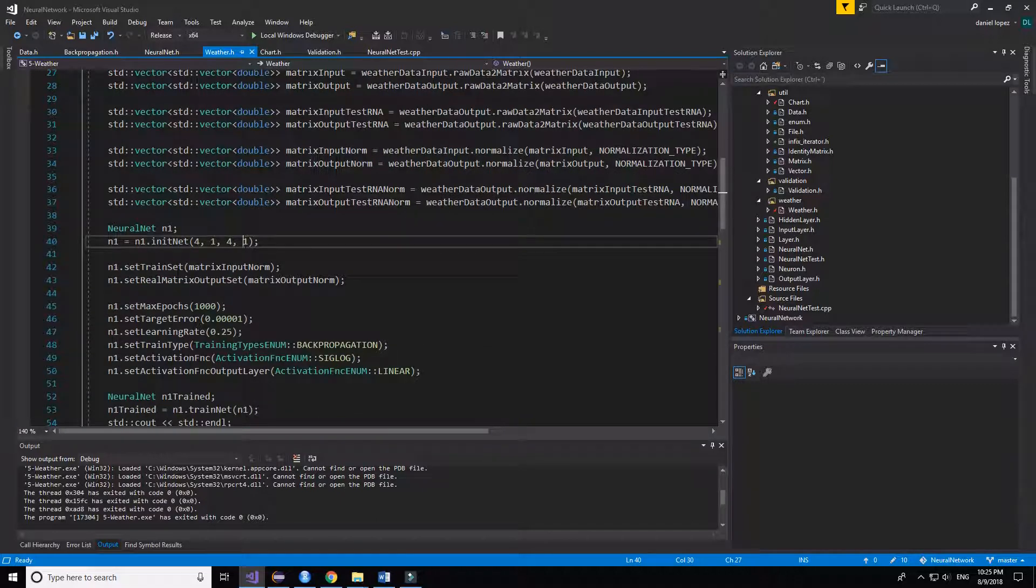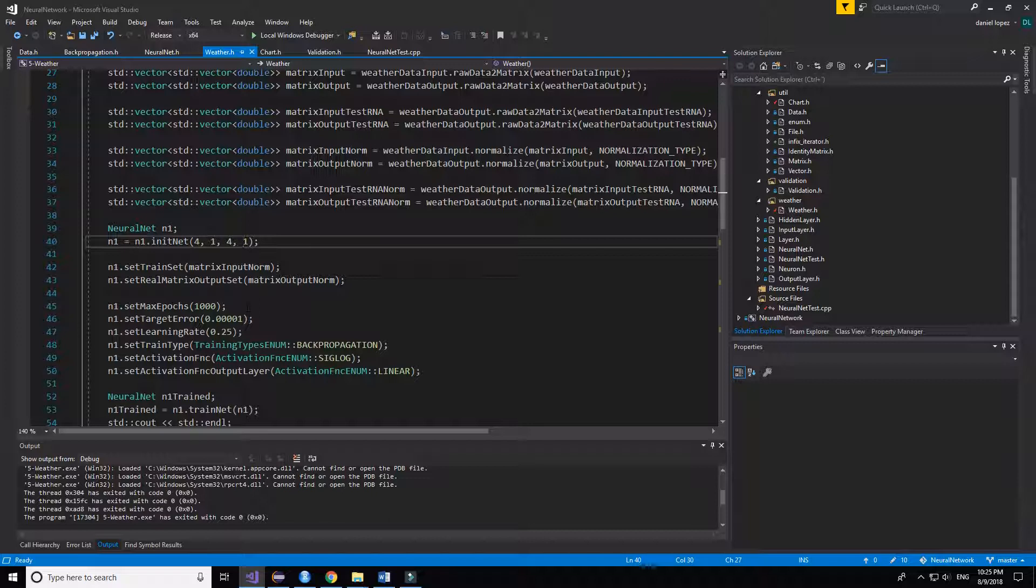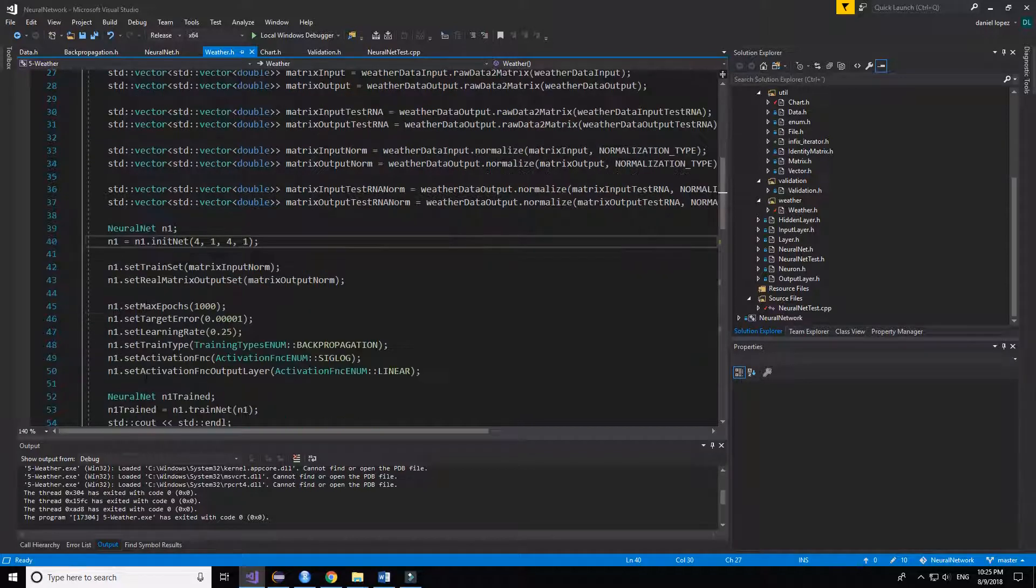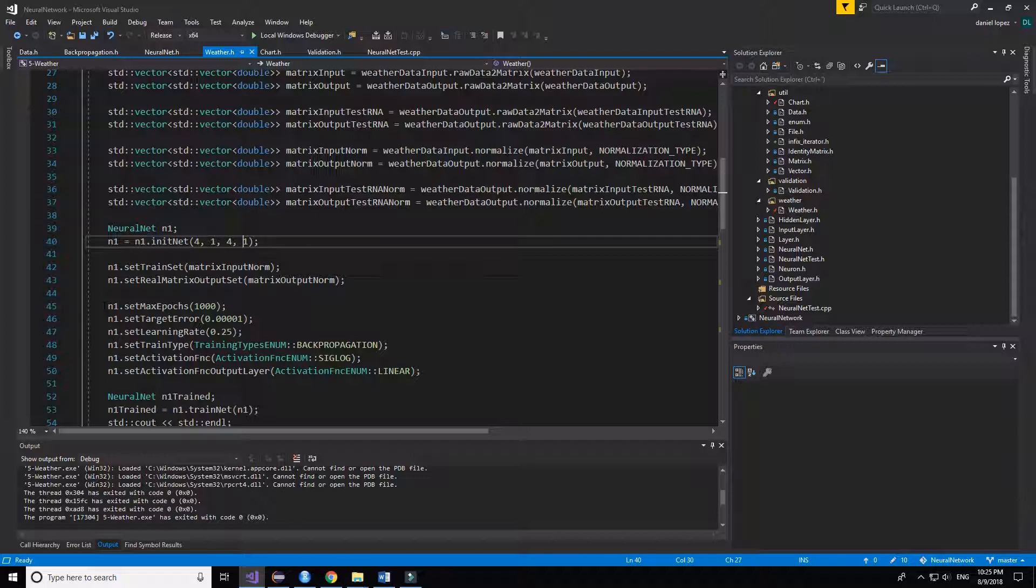We set the training set to the variable that we have created before, and some of the characteristics of the neural network. Like the max epochs are 1000, you can change it, the target error.